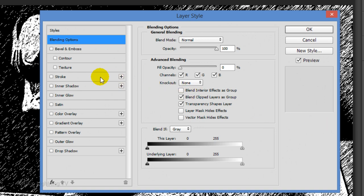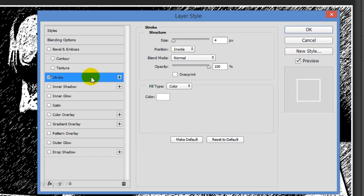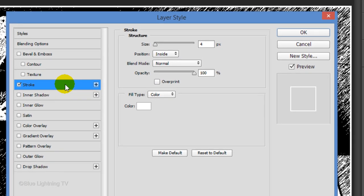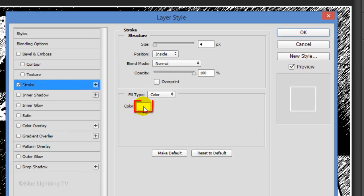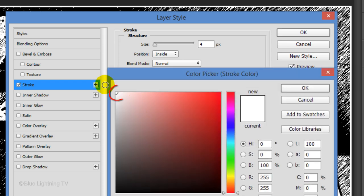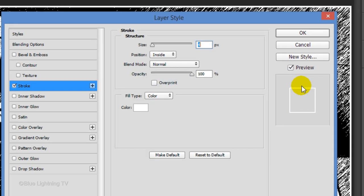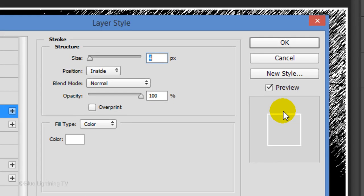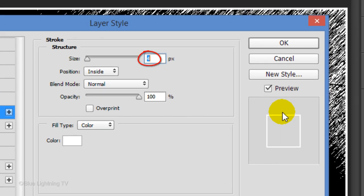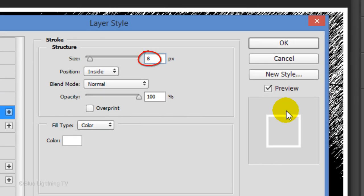Double-click the thumbnail to open the Layer Style window. Click Stroke. Click the color box and pick white. Then, click OK.